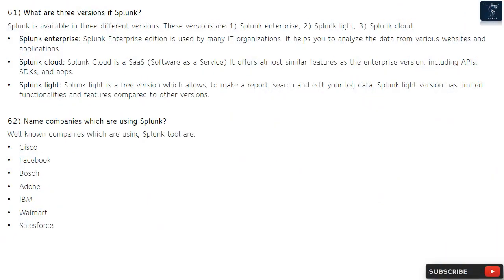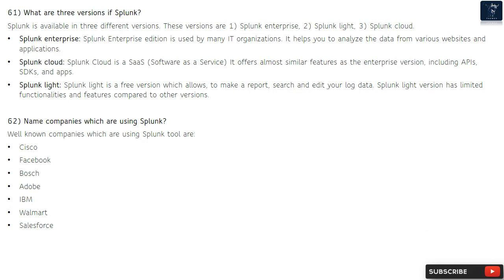Question 61: What are the three versions of Splunk? Splunk is available in three versions: Splunk Enterprise — used by many IT organizations to analyze data from various websites and applications; Splunk Cloud — a SaaS offering with similar features to Enterprise including APIs, SDKs, and apps; and Splunk Light — a free version allowing reports, search, and editing of log data, with limited functionalities.